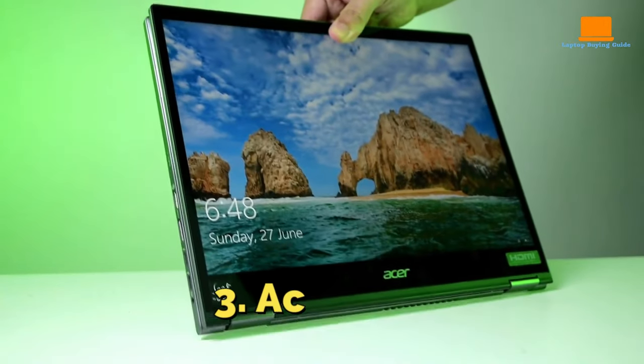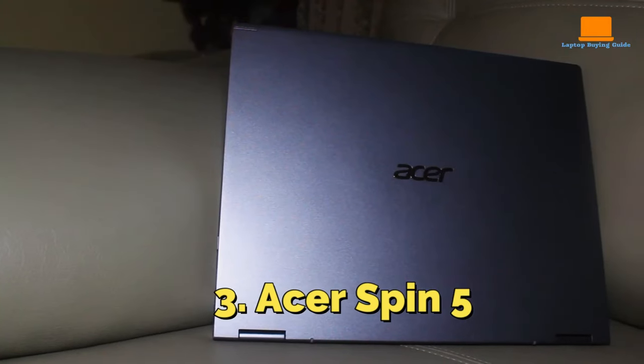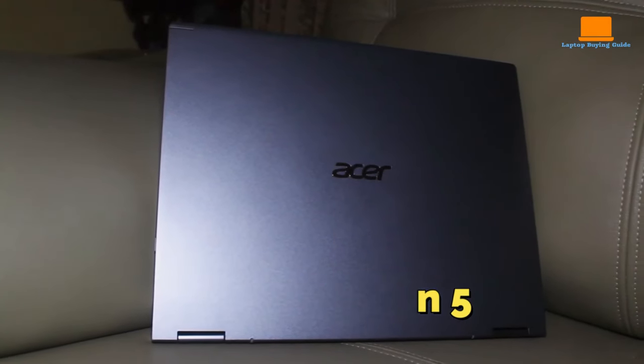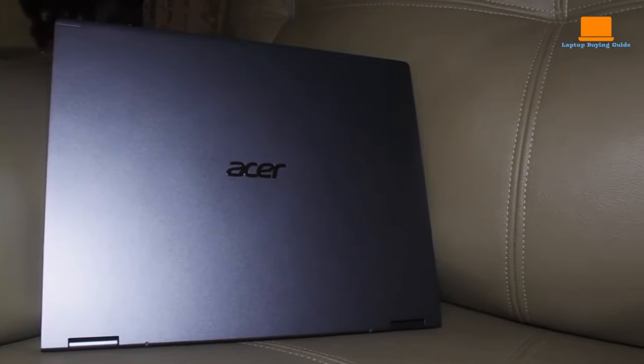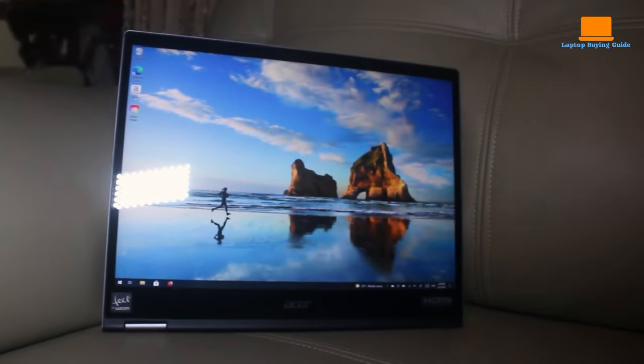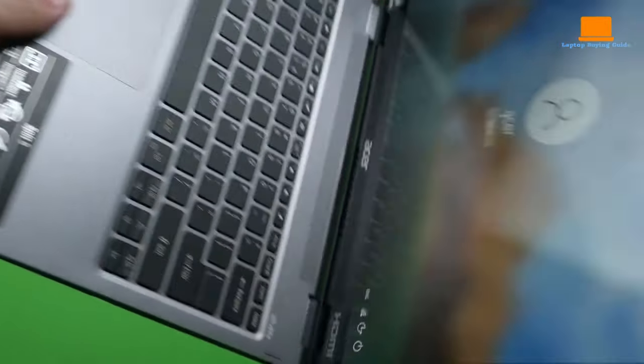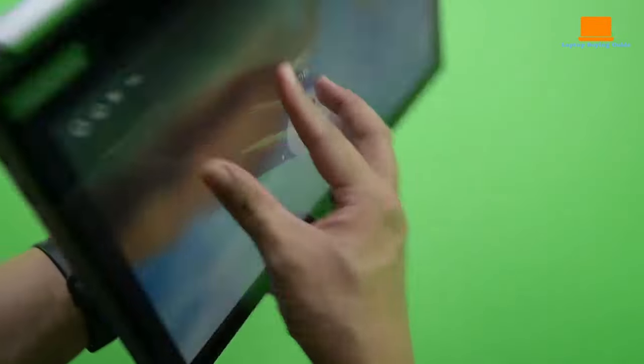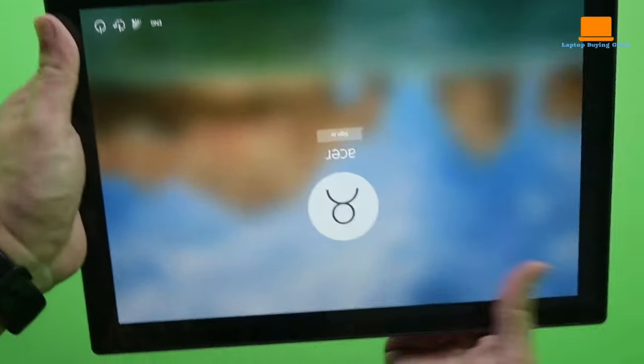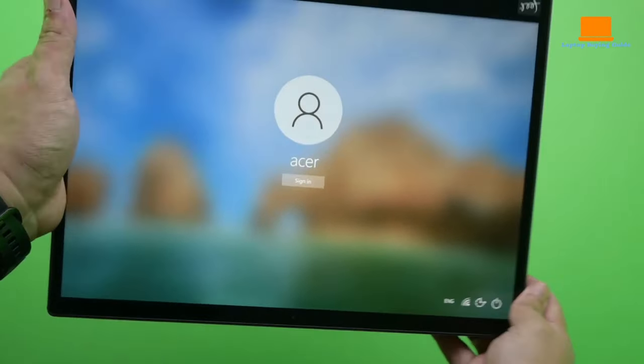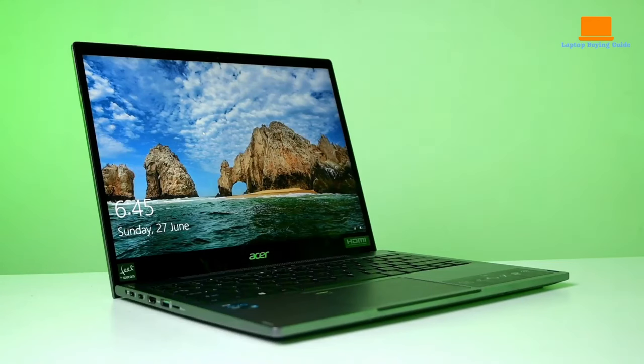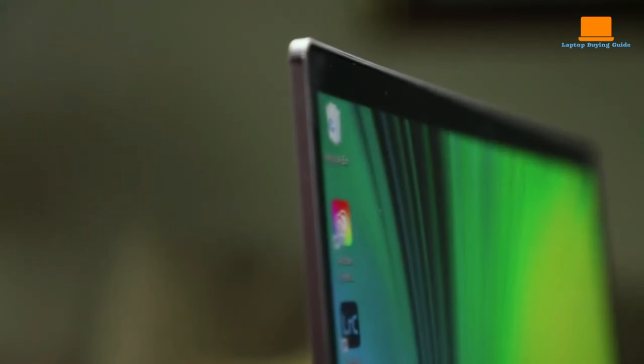Number 3: Acer Spin 5. The Acer Spin 5 convertible is a budget-friendly 2-in-1 laptop that provides all the necessary features for photo editing. With a 360-degree hinge, you can easily adjust the 13.5-inch 2K widescreen IPS LED backlit display to any angle that suits your work.